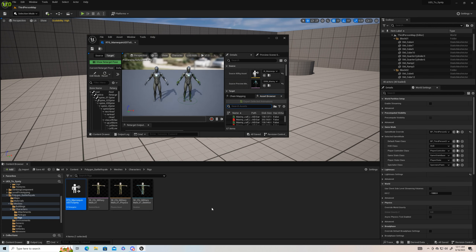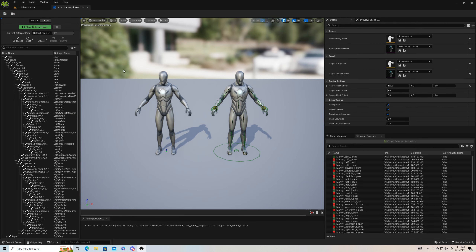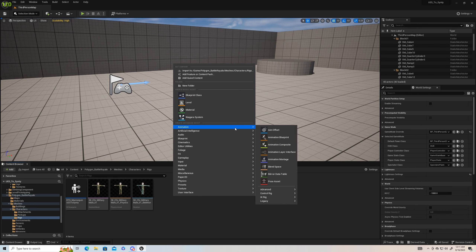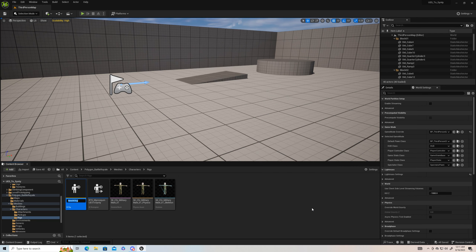If we open up this retargeter we can see it's got the Unreal Engine 5 mannequin in here. Before we can set up the retargeter, we have to set up our IK rig, so that's what we're going to do now. Inside your Rigs folder, go to Animation, then IK Rig, and we'll name it IK_Rig_Cinti.